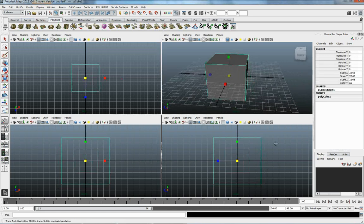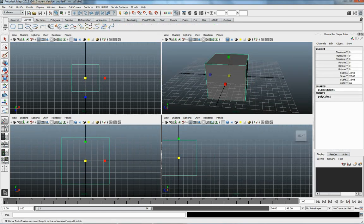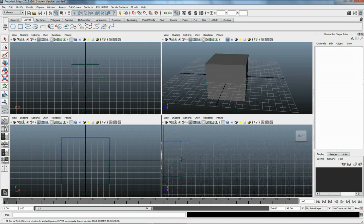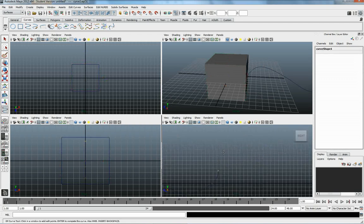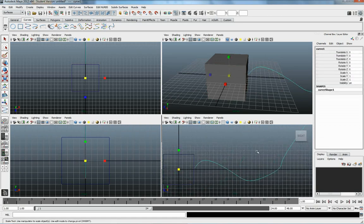And I'm going to just come into a side view, and I'm going to draw a curve using the EP Curve tool. Just a simple curve, nothing too crazy.